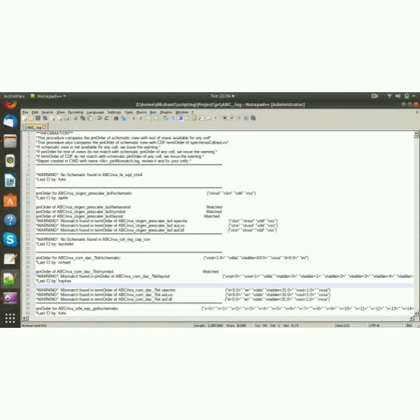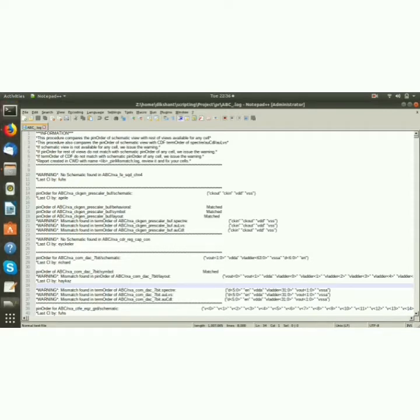The term order mismatch, the pin order mismatch, and the no schematic found - we need this information to be reported in a different file. So let me show you a small demonstration of our project.